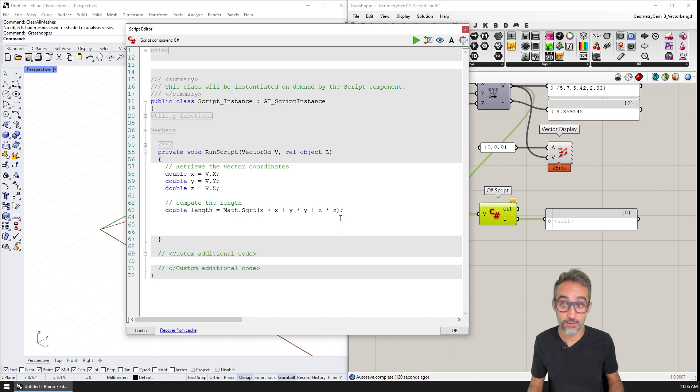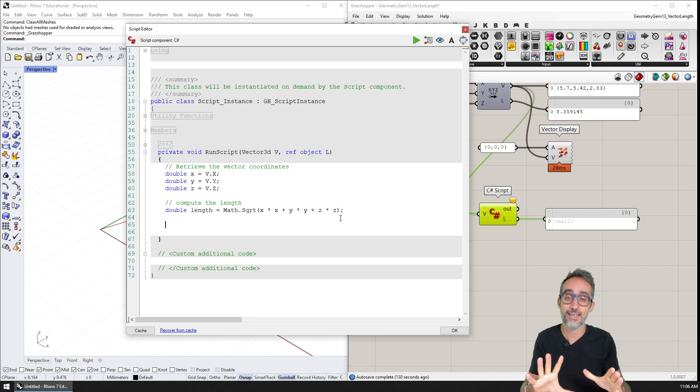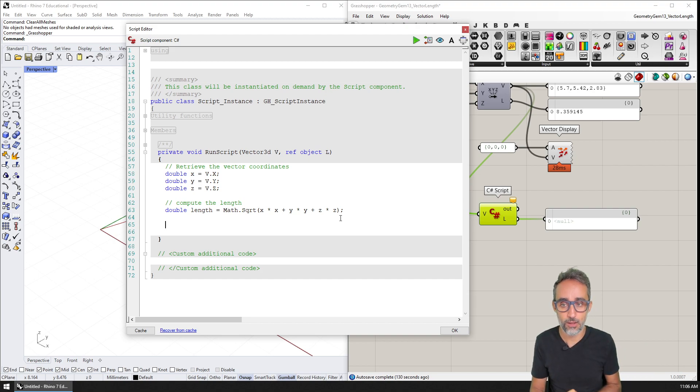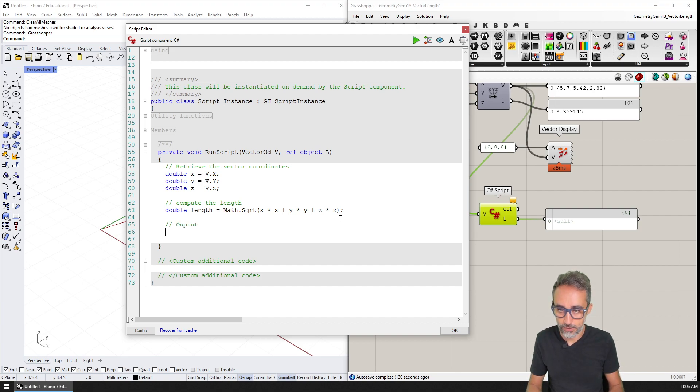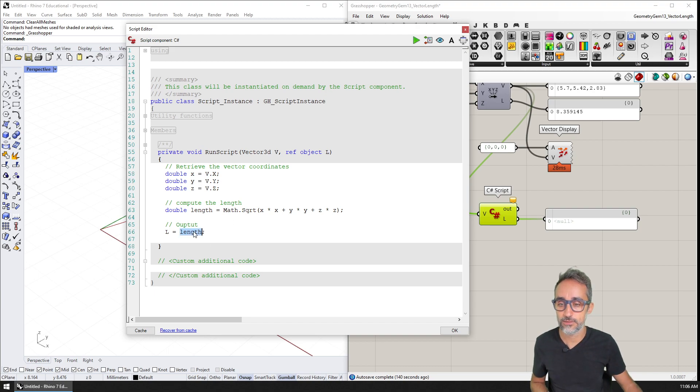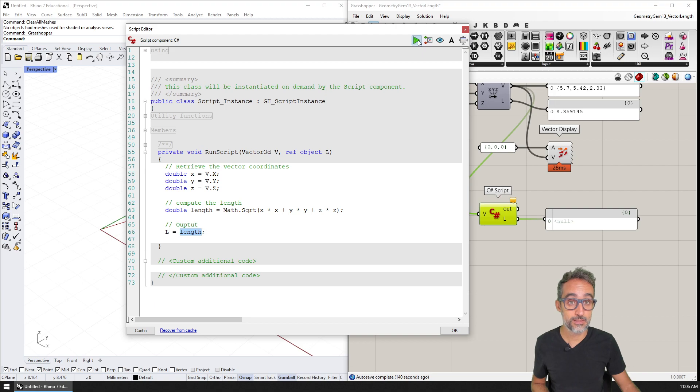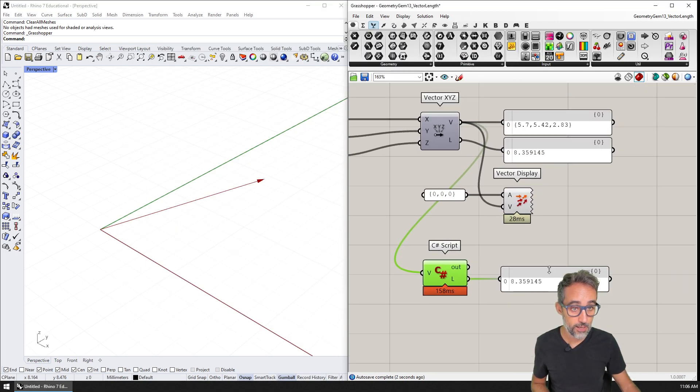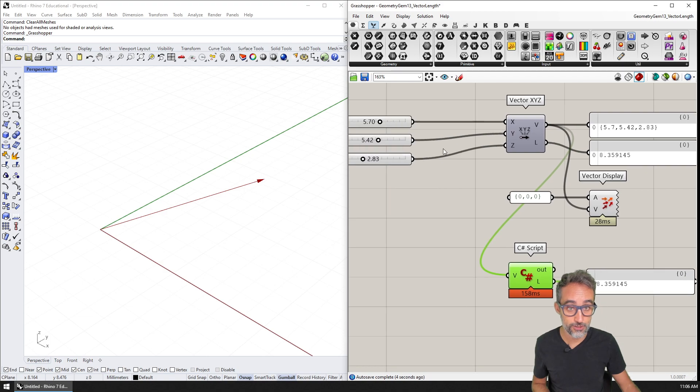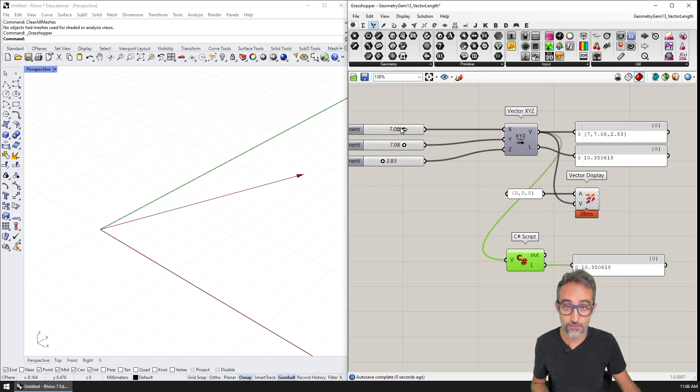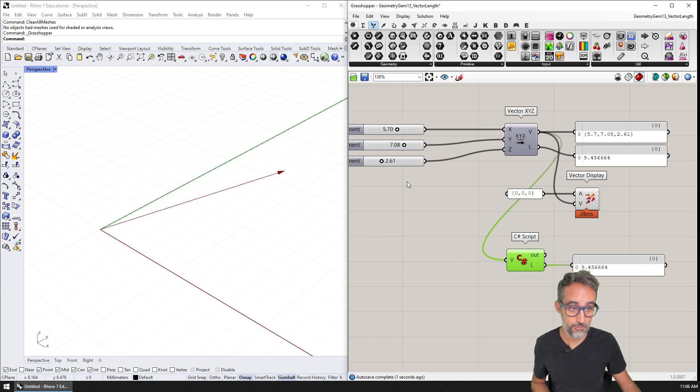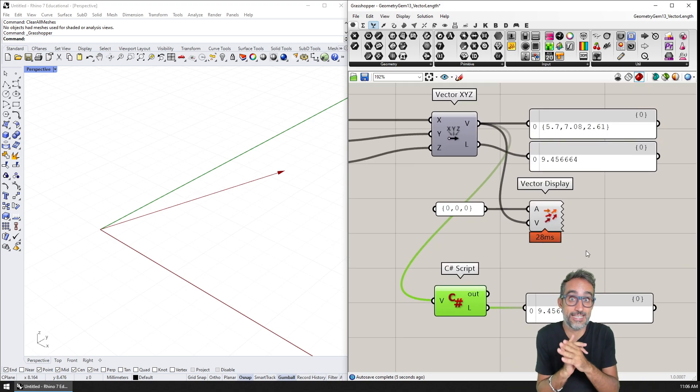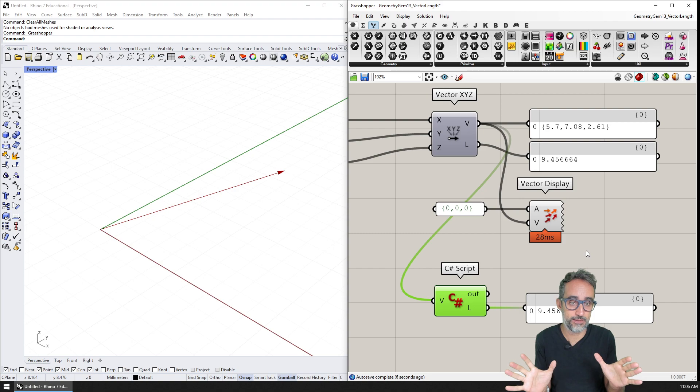And then once we have that length, then what I can do is I can output that value from the L object. So that's going to be L equal, the output of the component is going to be equal to that value that I just calculated here. And if I press play, you can see that the values actually match. And if I change any of the coordinates, those values actually match. So that's it. It was just as simple as that.